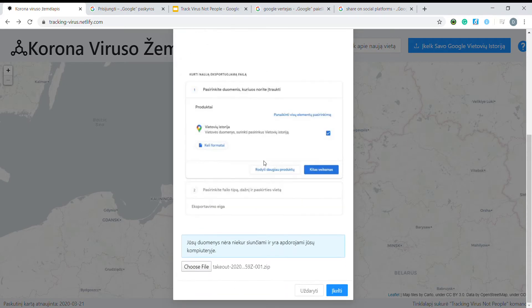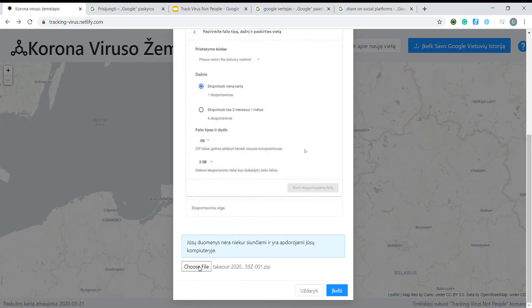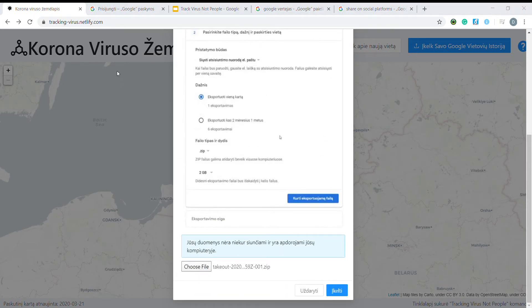Therefore, we have implemented a functionality accepting your Google visited places export.